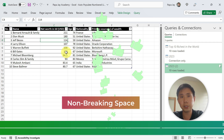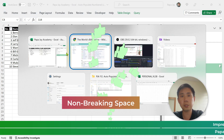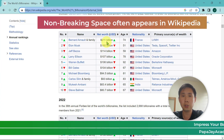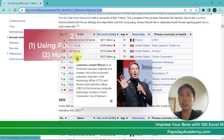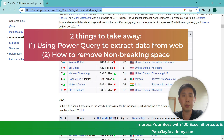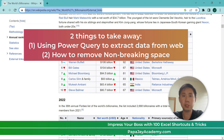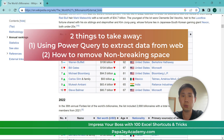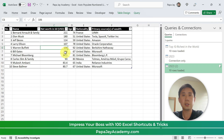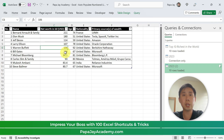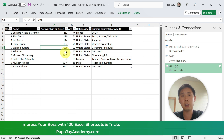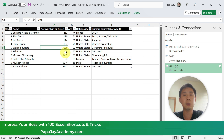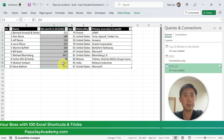So the trick here is the non-breaking space. Sometimes when you go to Wikipedia or other websites, you are unable to remove the space. So hopefully you've learned something new — using Power Query to extract the table, and using Replace Values to replace the non-breaking space. I hope you have learned something new today: the extraction of data from the web using Power Query and removing the non-breaking space.